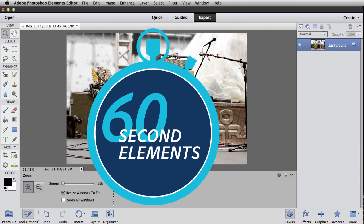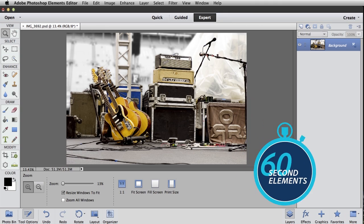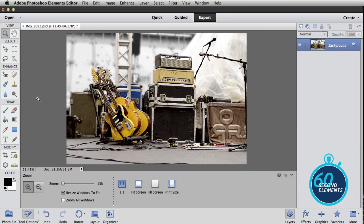Hi there, Bob Gager from Adobe here with another 60 second Elements tip. Today's tip is how to resize a photo for printing.